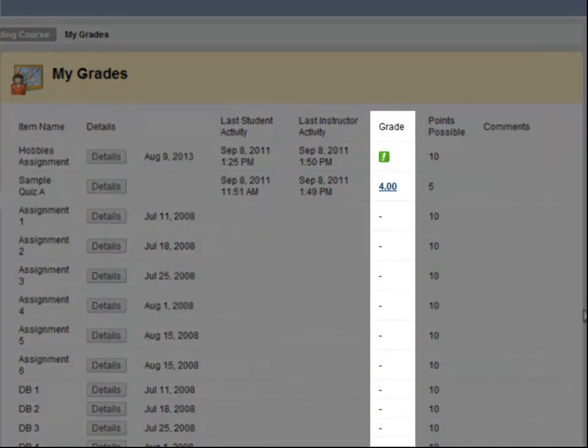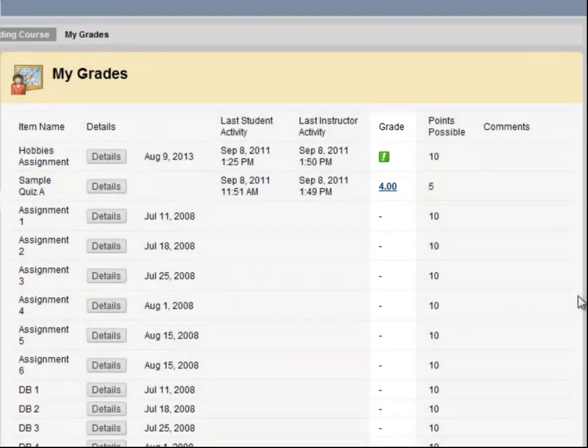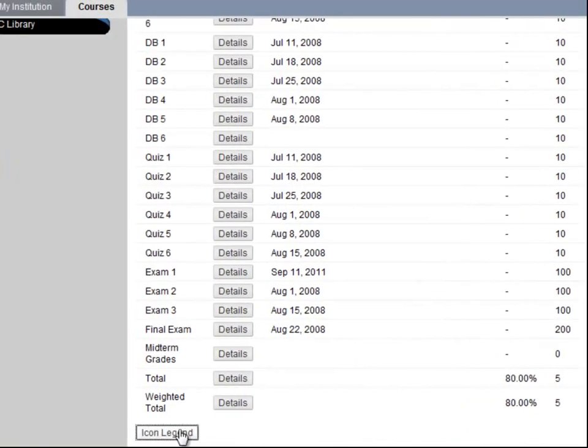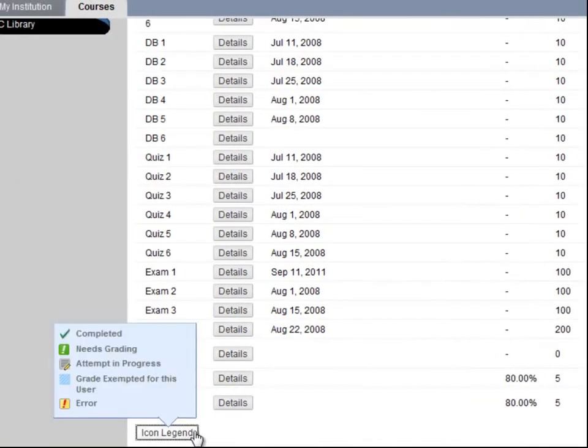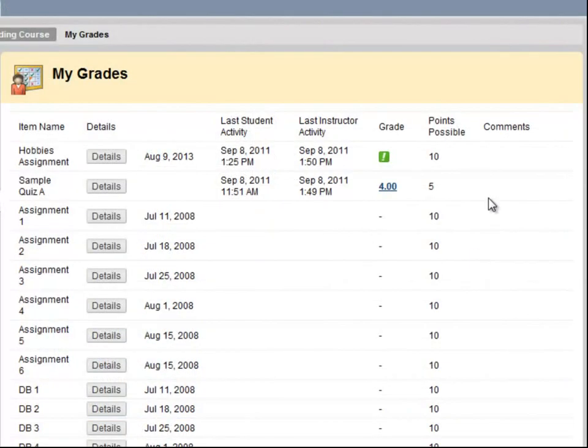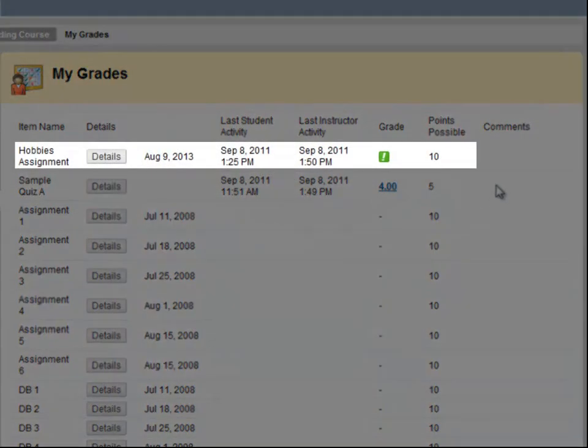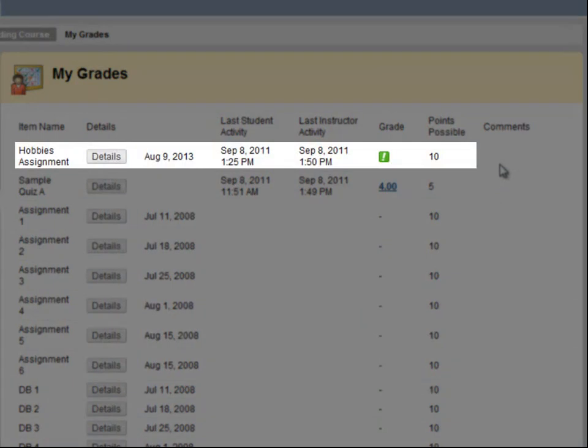The grade column will either display your grade or one of the icons shown here. Notice my hobbies assignment has a green exclamation point. This item was successfully submitted on this date, but has not yet been graded.